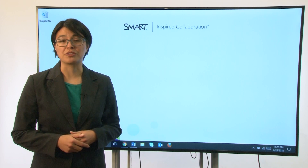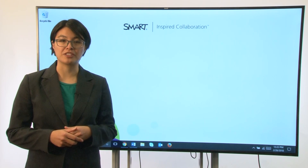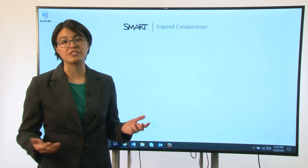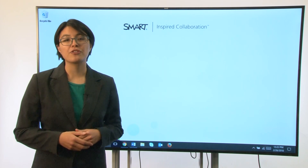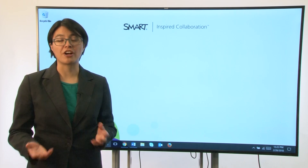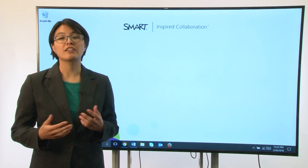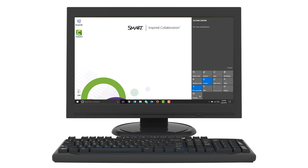On a Windows 10 computer, you don't have to rely on a network connection between the two devices to share. You can connect through Miracast for peer-to-peer sharing. Click the action center in the lower right of the screen, then click connect, and select your display from the list.